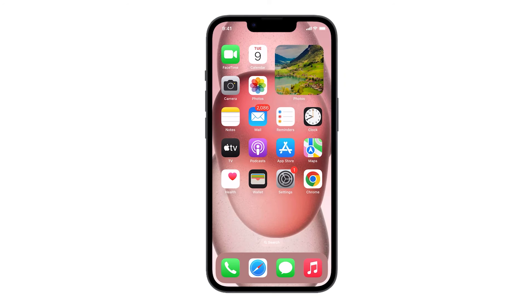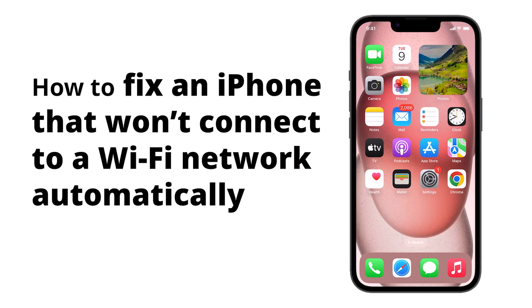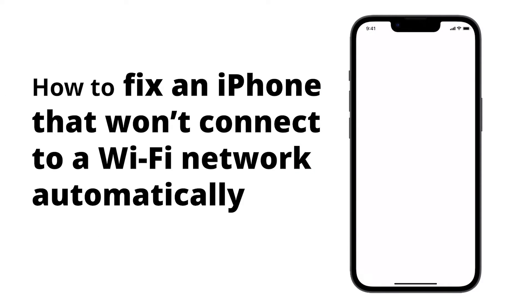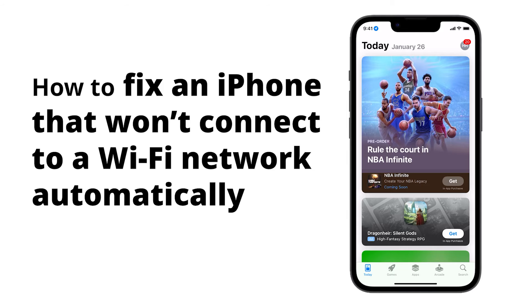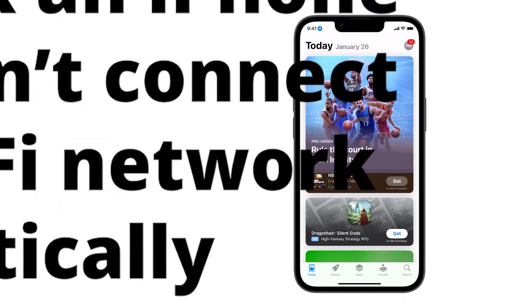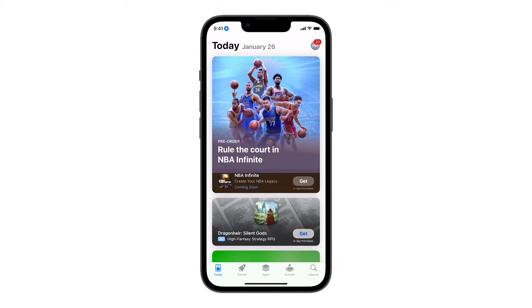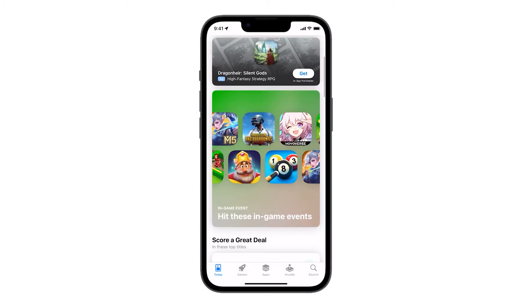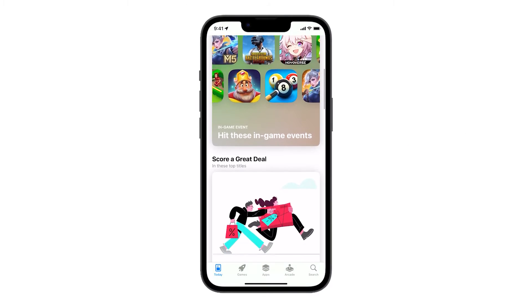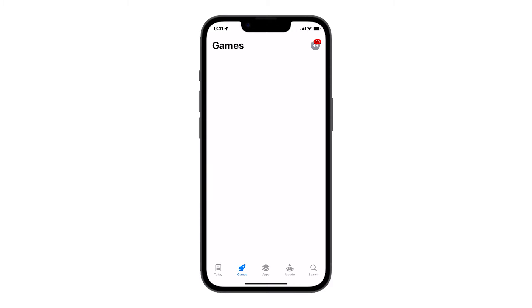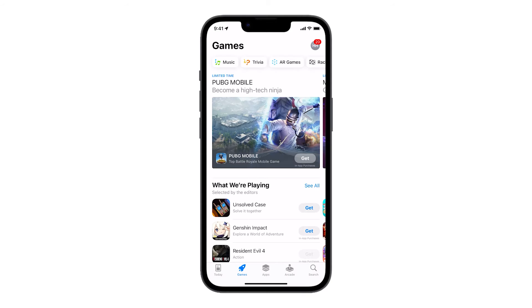An iPhone might not connect to a Wi-Fi network automatically due to several reasons. It could be due to a software glitch, incorrect network settings, or even physical interference. Understanding these issues can help in troubleshooting and fixing the problem.